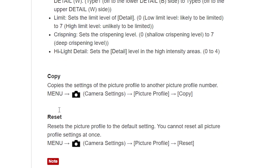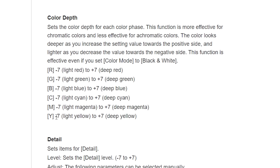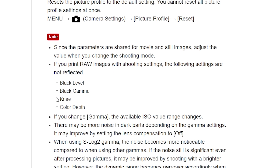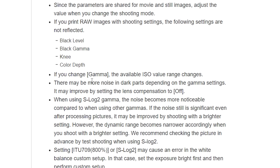This can be backed up by going into the Help Guide from Sony. They're talking about the picture profiles, and at the bottom it says: 'If you print raw images with shooting settings, the following settings are not reflected: black level, black gamma, knee, and colour depth.' We went further and checked — the saturation also doesn't change, the colour phase doesn't change, and the detail. Those aren't listed there, but as far as I can tell they also don't have an impact. But then it says: 'If you change gamma, the available ISO value range changes.'